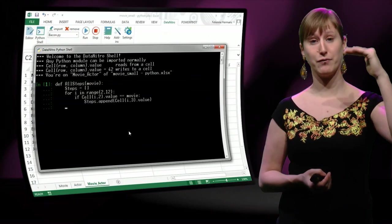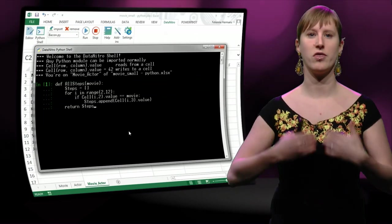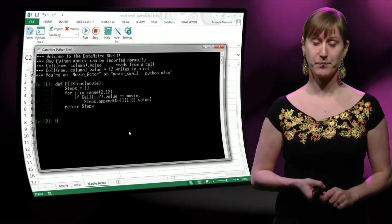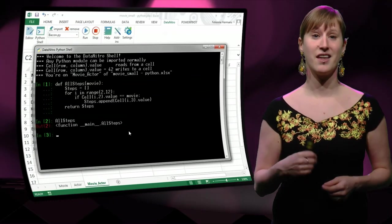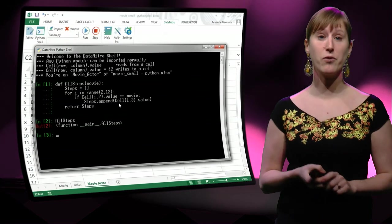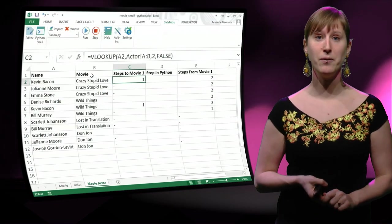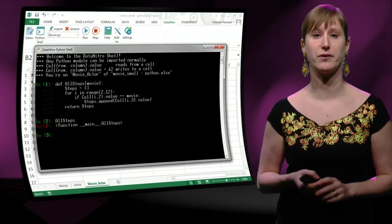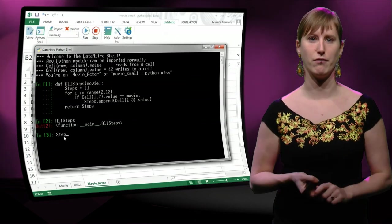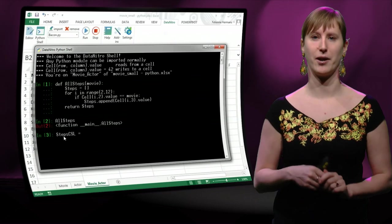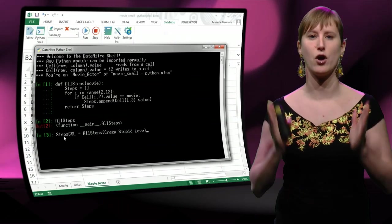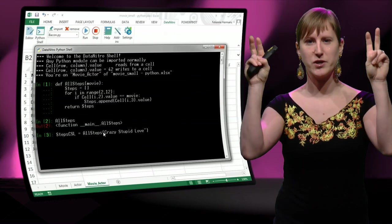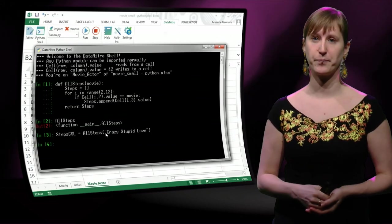And if we're done, if all of the rows have been inspected, then we return the list of steps. So remind yourself of, like the plus one, we put in five, we get back six. This is, we put in a movie, we get back a list. So we can put the result of this into a variable. Let's try that for the movie Crazy Stupid Love. We make a variable called the steps of Crazy Stupid Love. And what we're going to put in that variable is the result of our function. The all steps applied on Crazy Stupid Love, but here we should add quotes because it's a string, a text value.